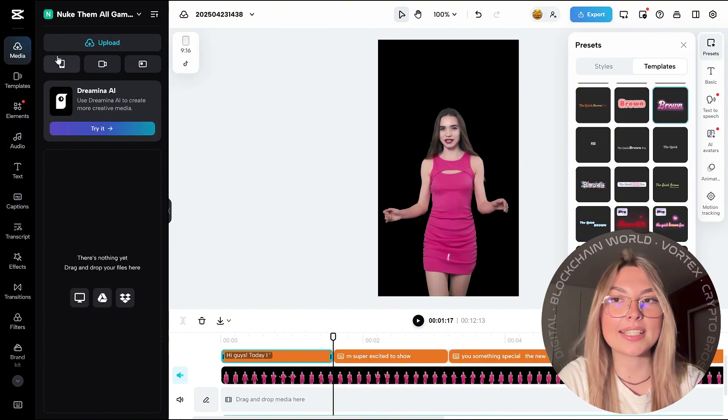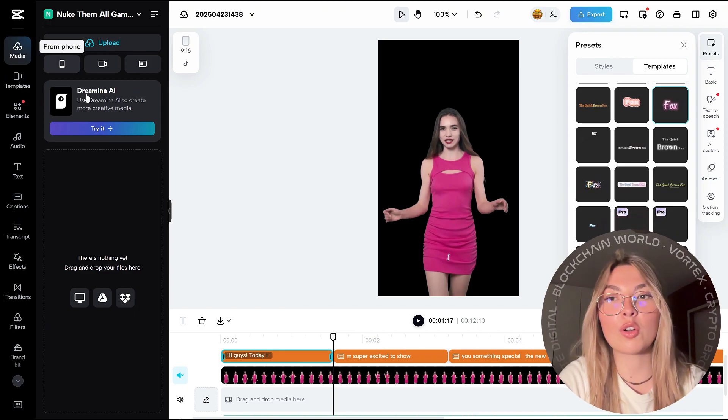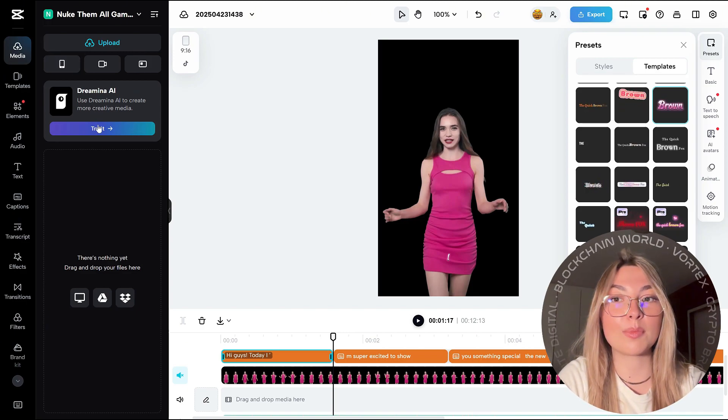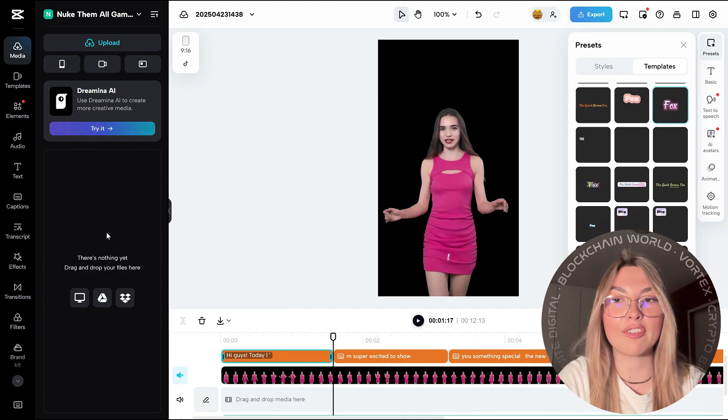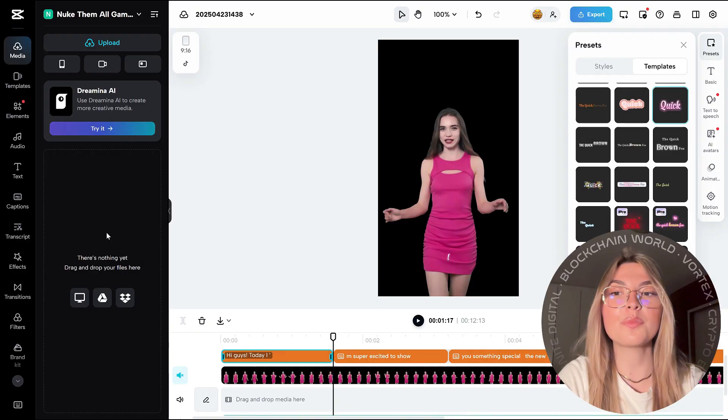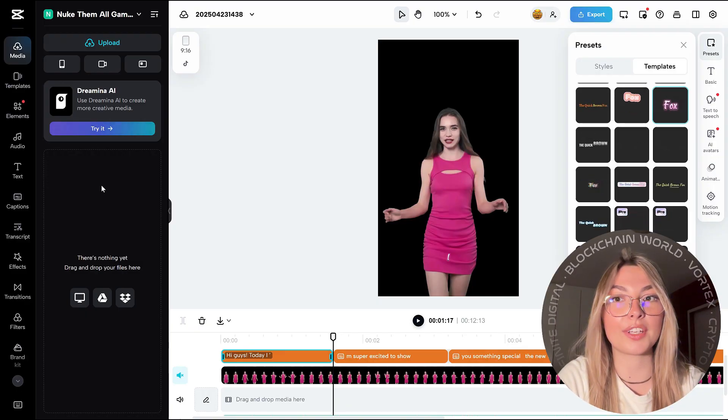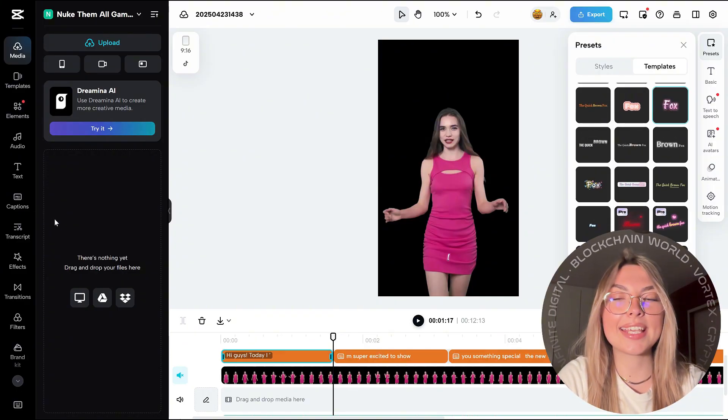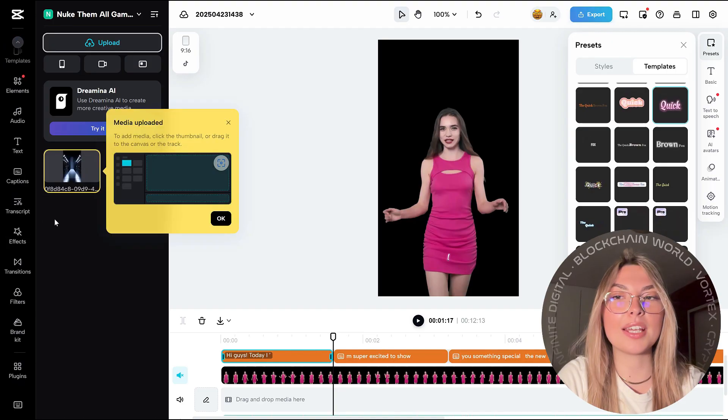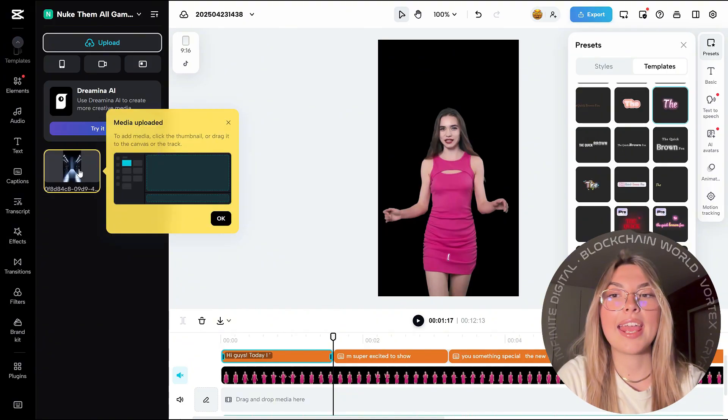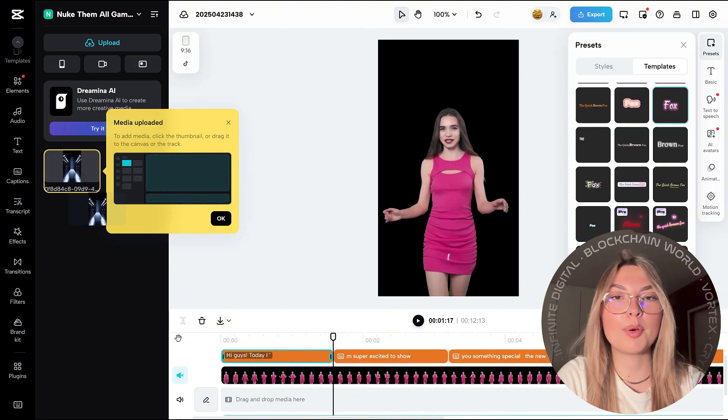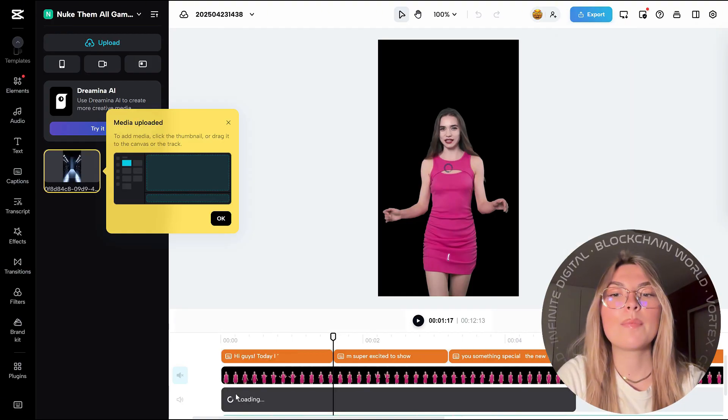So once you've done that, you can go into the media section. You can upload your own or go into the Dream.ai to create more creative media. You've got a lot of different options. In this case, we're going to be uploading media and putting it in the back of the video.